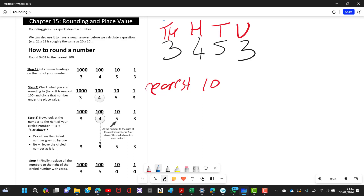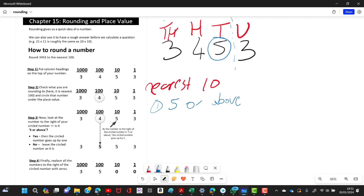Step one: circle the tens column, because that's what you want to round to. Then put a dotted line to the right of it and ask yourself: is the number to the right of the dotted line five or above? If yes, the circled digit goes up by one. If no, no change. Looking at our number, to the right is 3, which is not five or above, so there's no change.